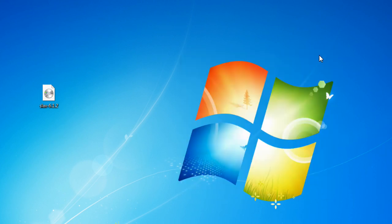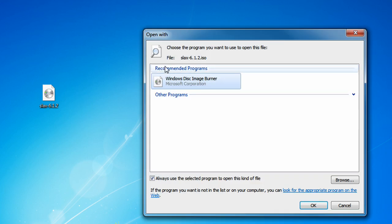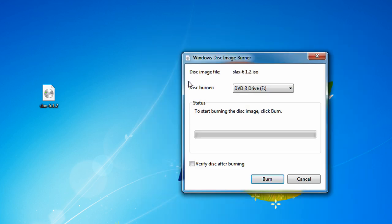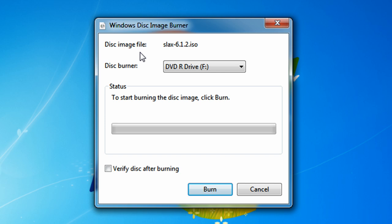If it opens with another third-party application and you want to use Windows Disk Image Burner, all you have to do is right-click the ISO file, click on Open With, and click on Windows Disk Image Burner. Then Windows Disk Image Burner will open up.